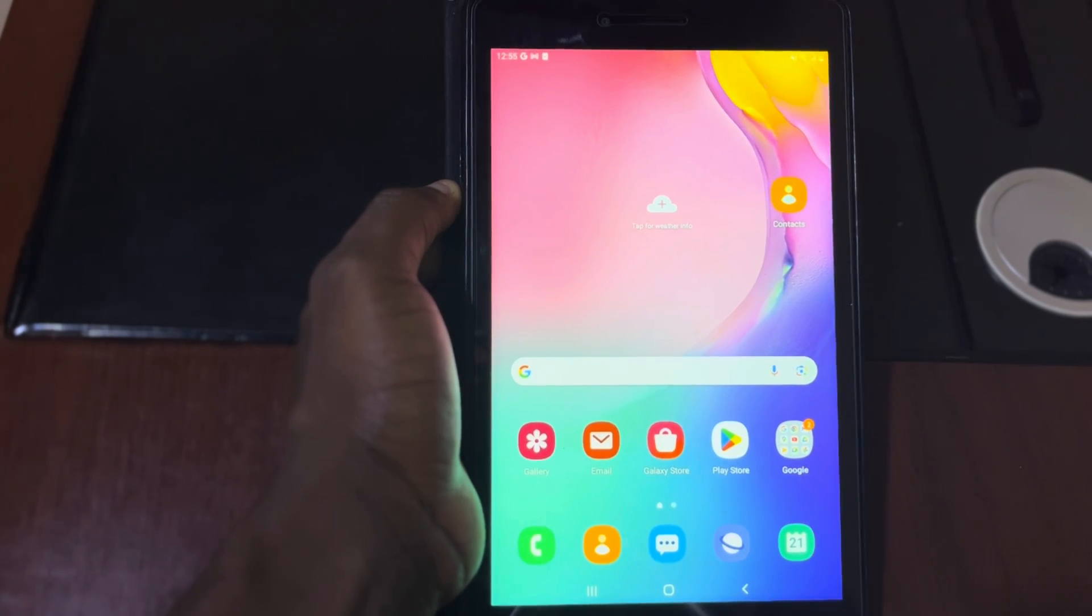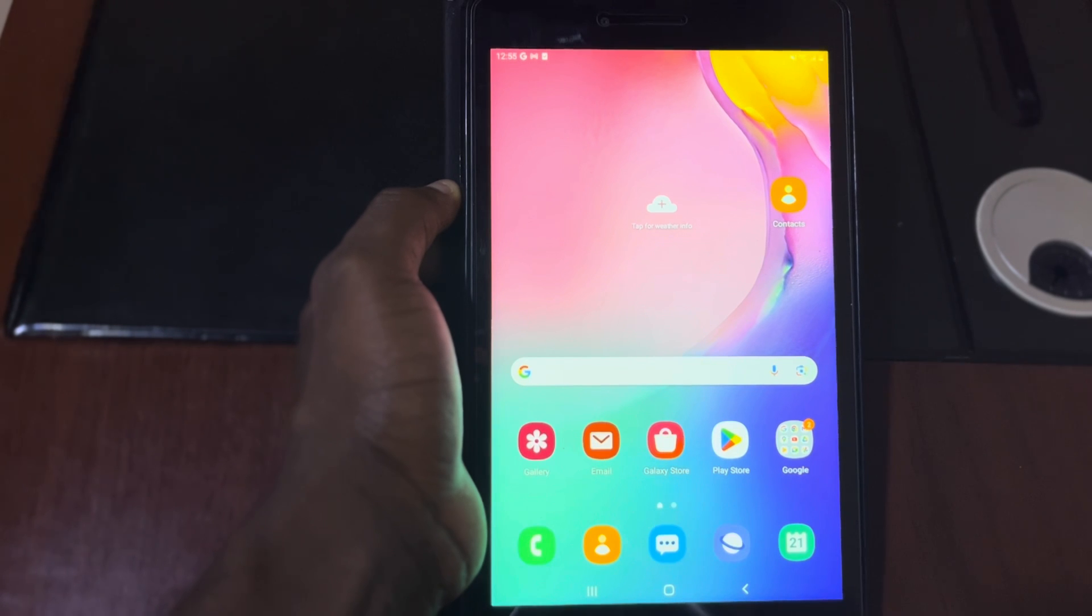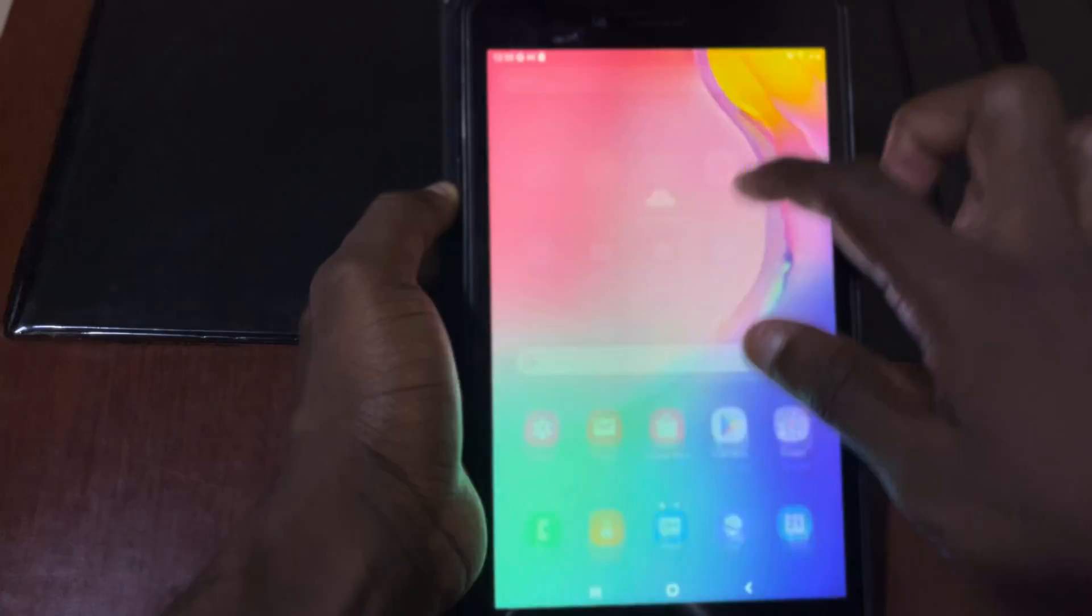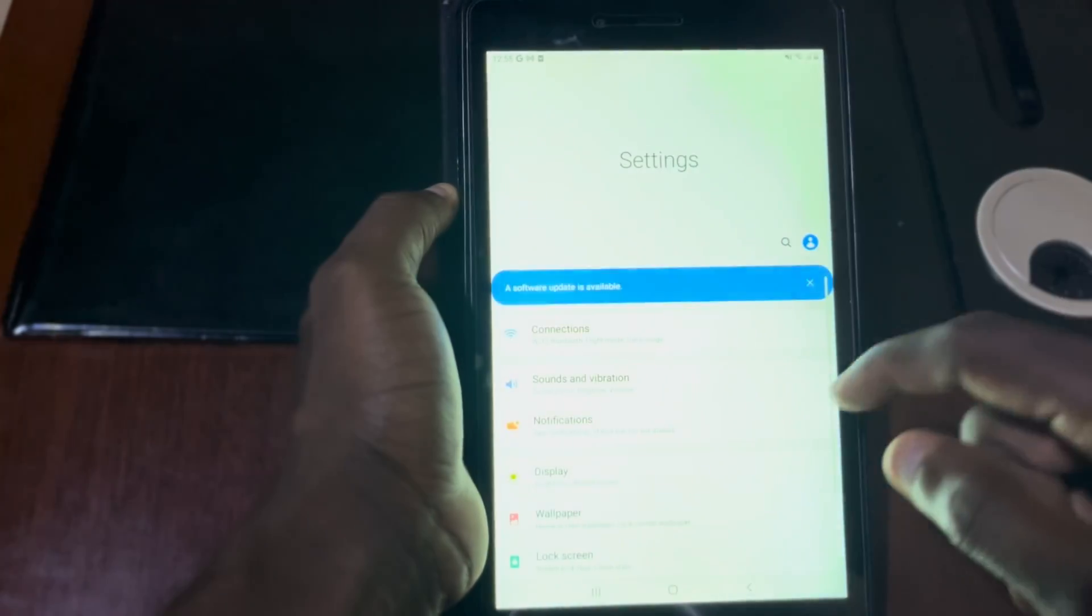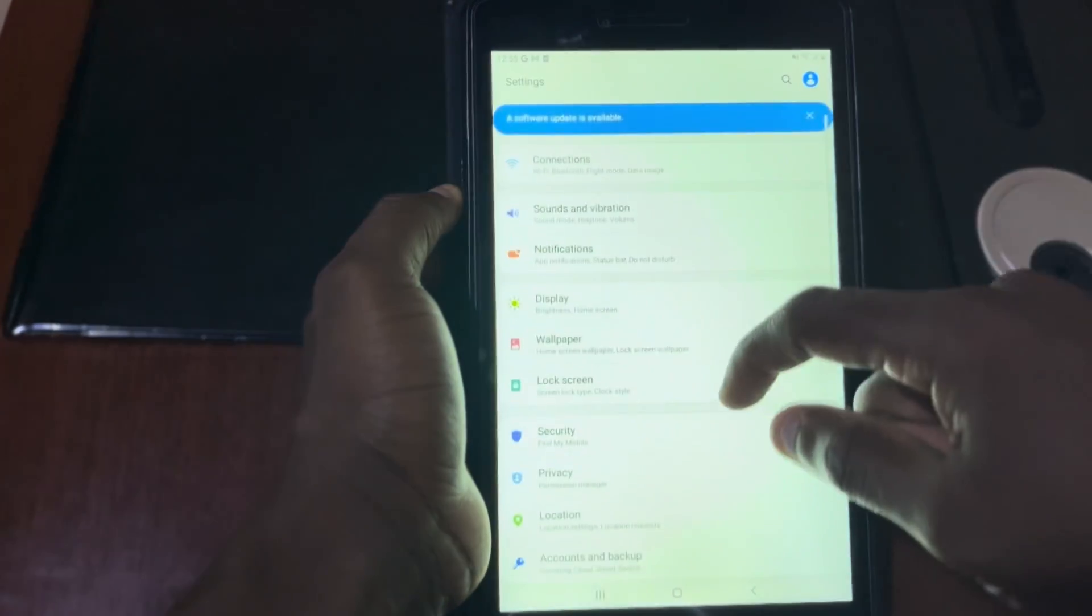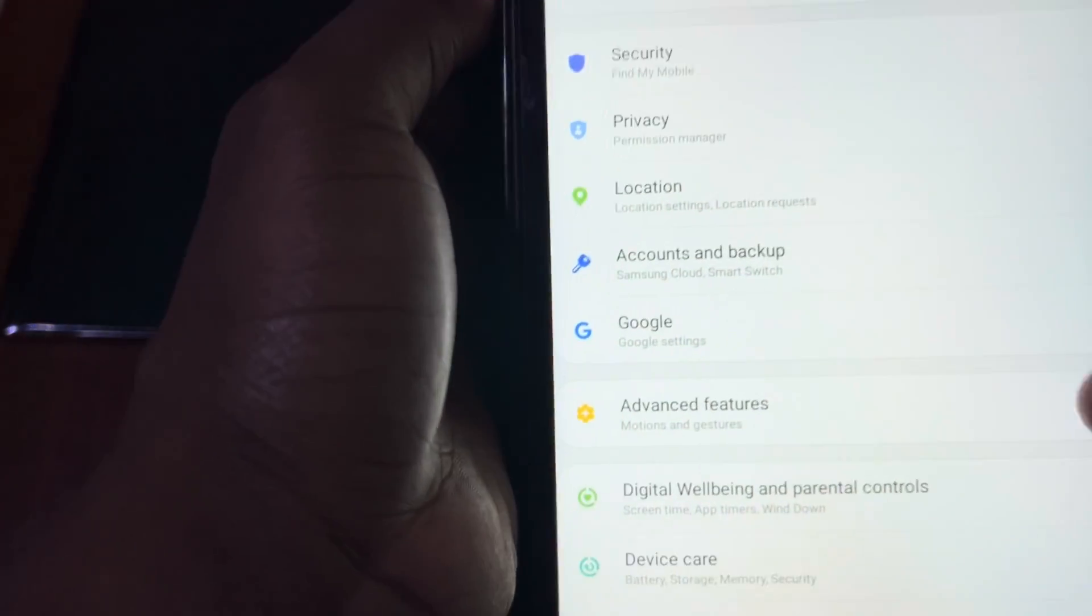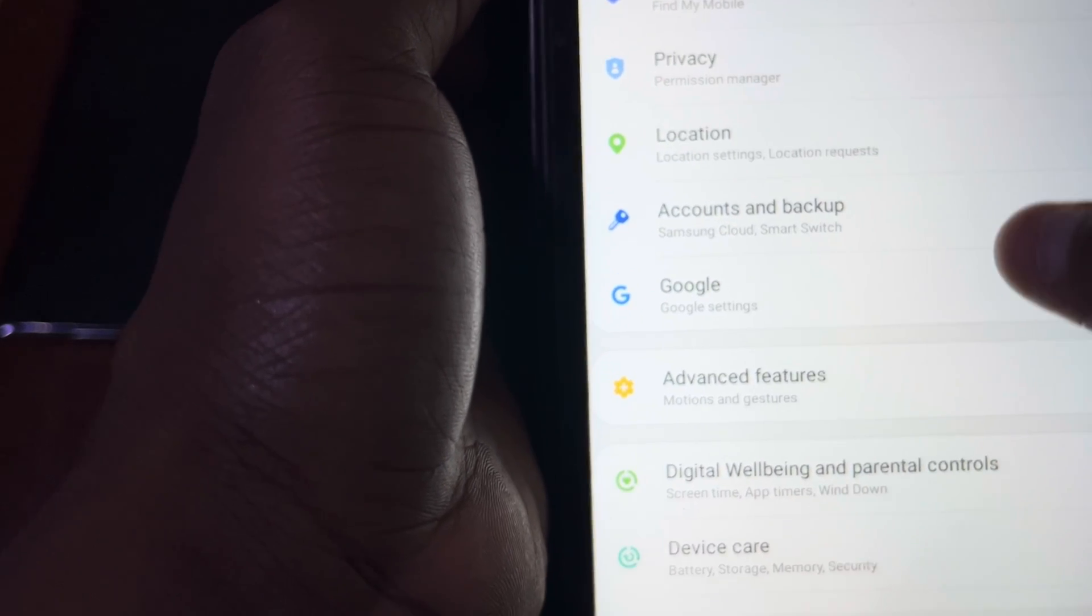We have two ways to factory reset Samsung tablets. The first option is you go into the settings and now you locate, when you go to settings now you locate account and backup.